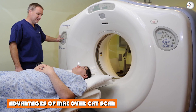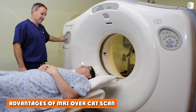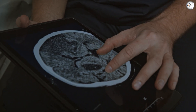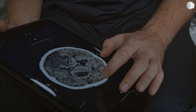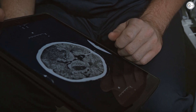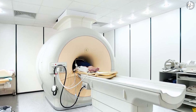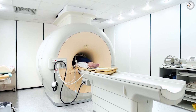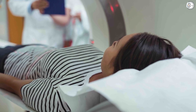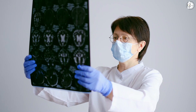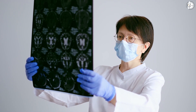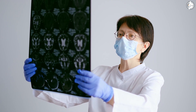Advantages of MRI over CT: CT scan uses x-rays to build up images, while MRI uses a magnetic field and has no known side effects related to radiation exposure. MRI gives higher detail in soft tissues. One of the greatest advantages of MRI is the ability to change the contrast of the images — small changes in radio waves and magnetic fields can completely change the contrast.